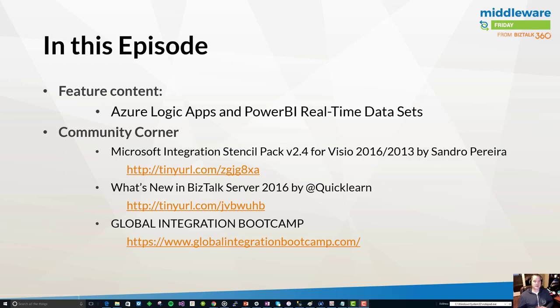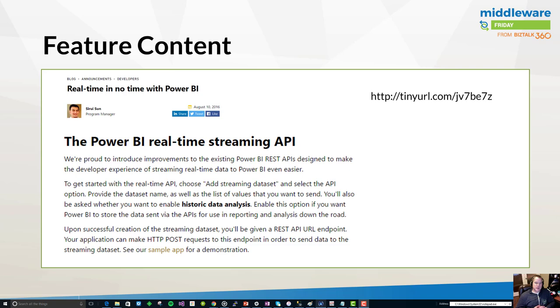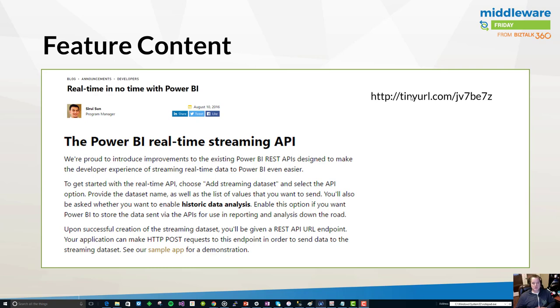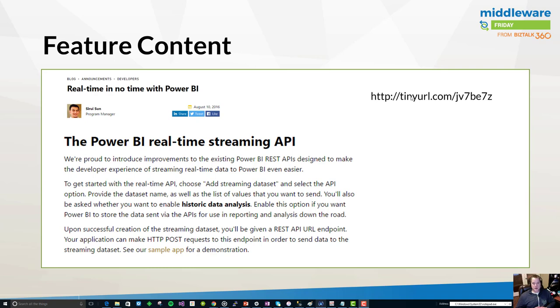On to the feature content. We're going to be talking about Power BI and the real-time streaming API. This goes back to a blog post published on August 10th, 2016 that introduced the Power BI REST API which allows for the exploration of streaming real-time data into Power BI. How it works under the hood is that there's a REST API.